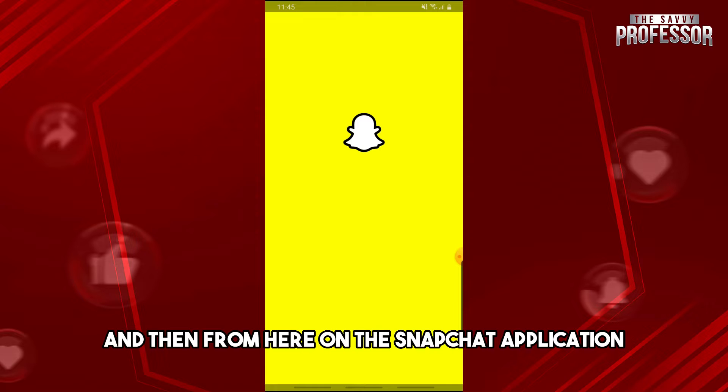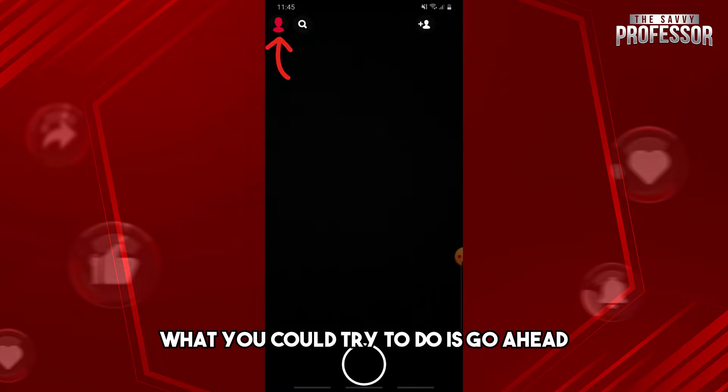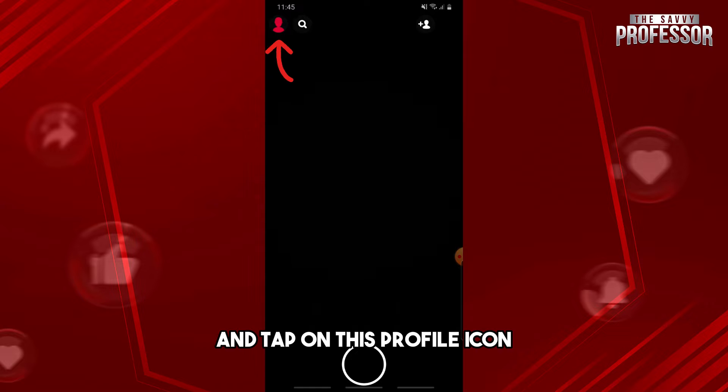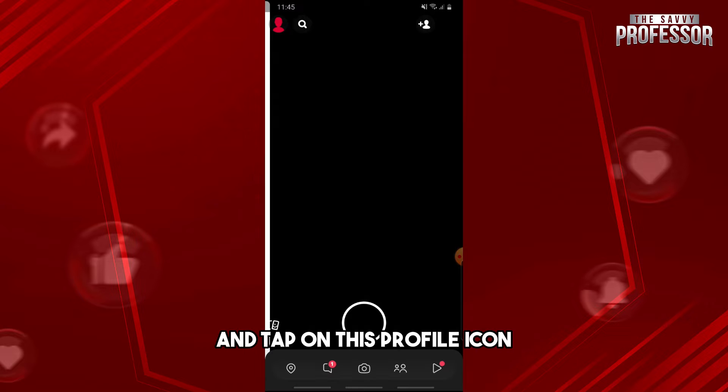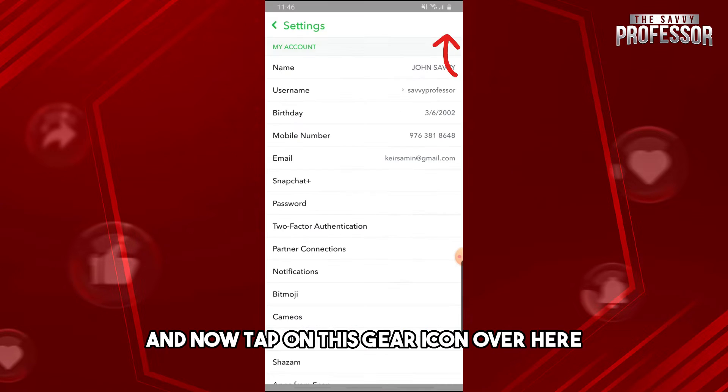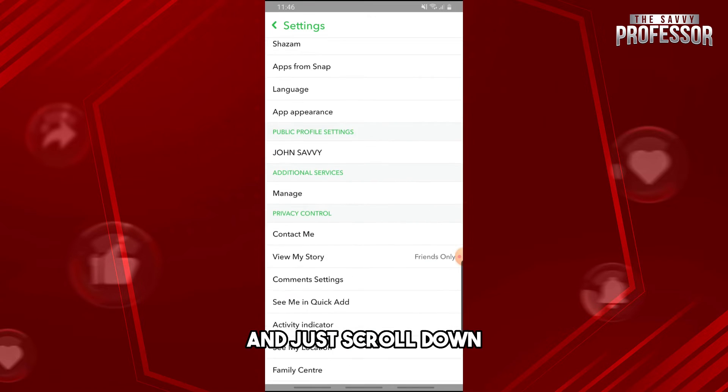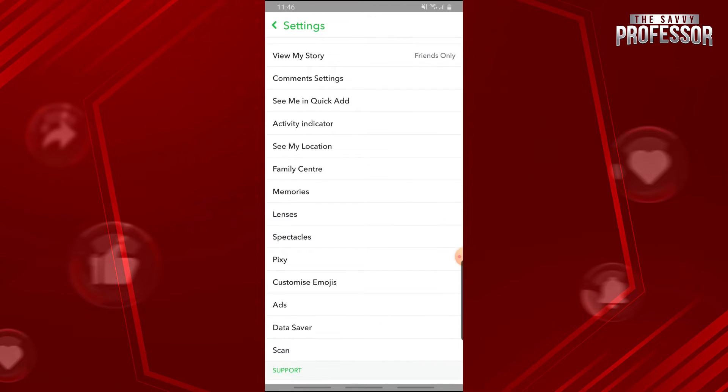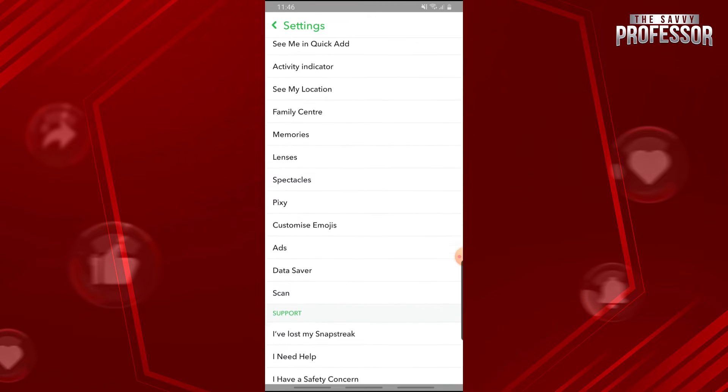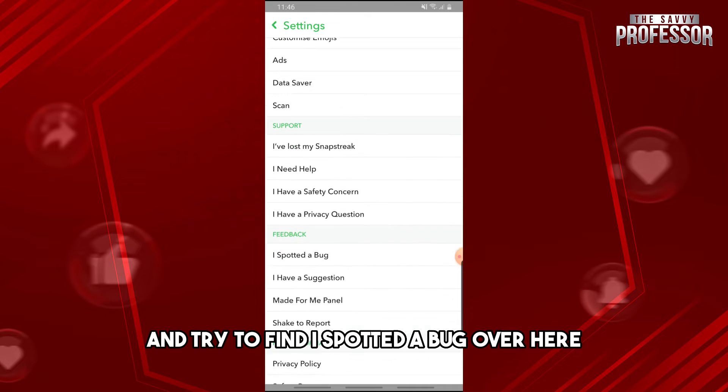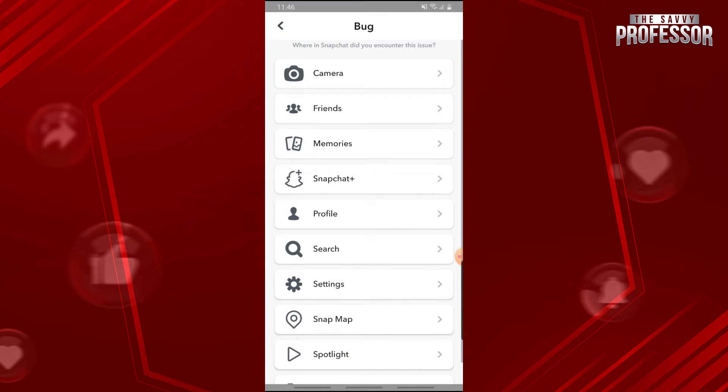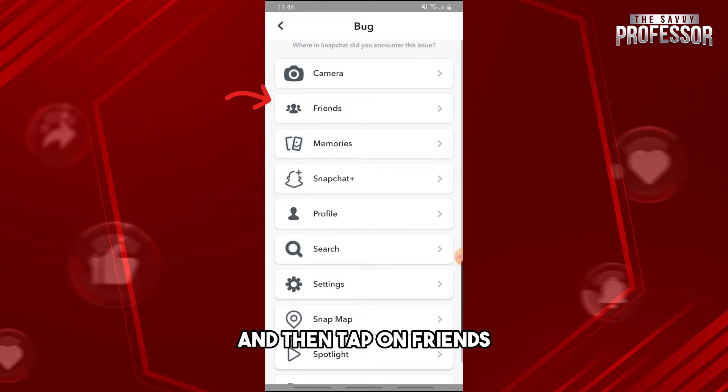From here on the Snapchat application, what you could try to do is go ahead and tap on this profile icon and now tap on this gear icon over here and scroll down. Try to find I Spotted a Bug over here and then tap on friends.